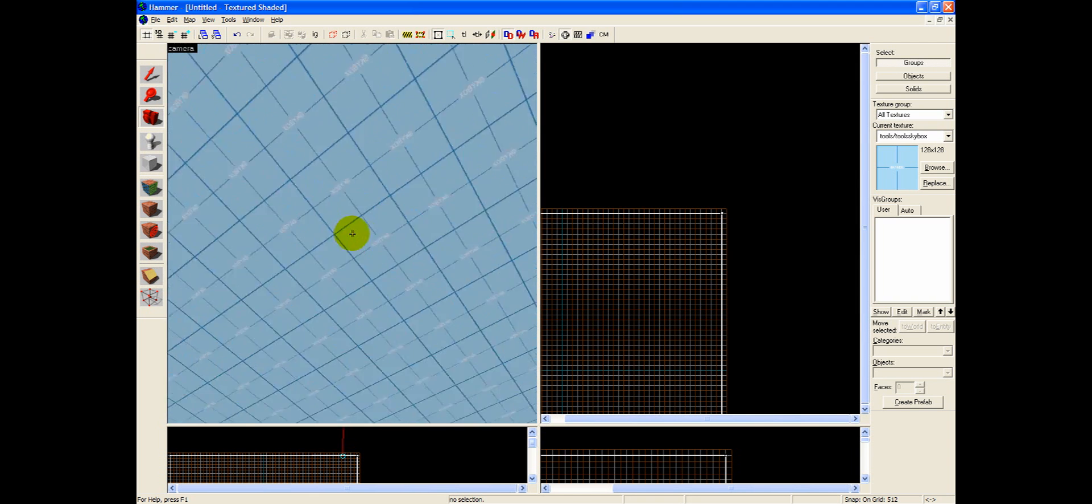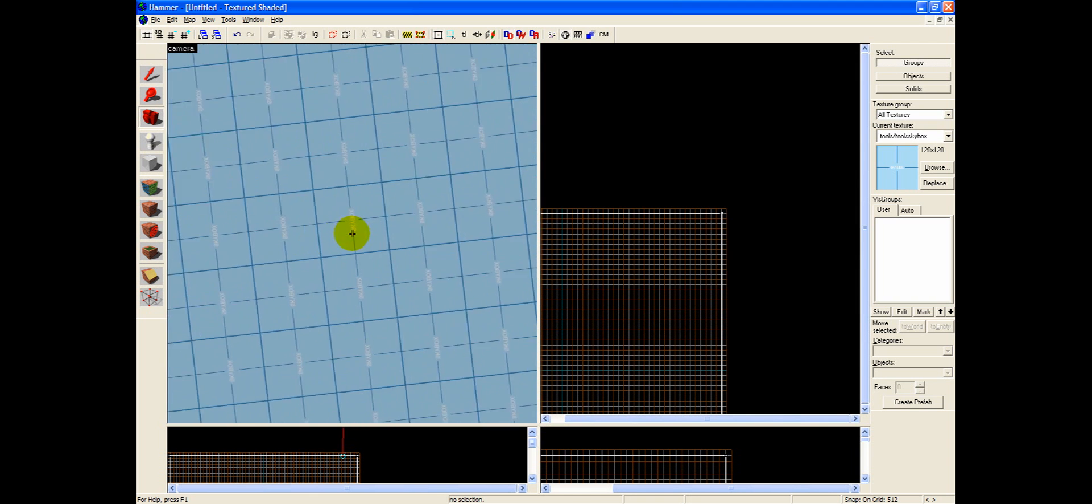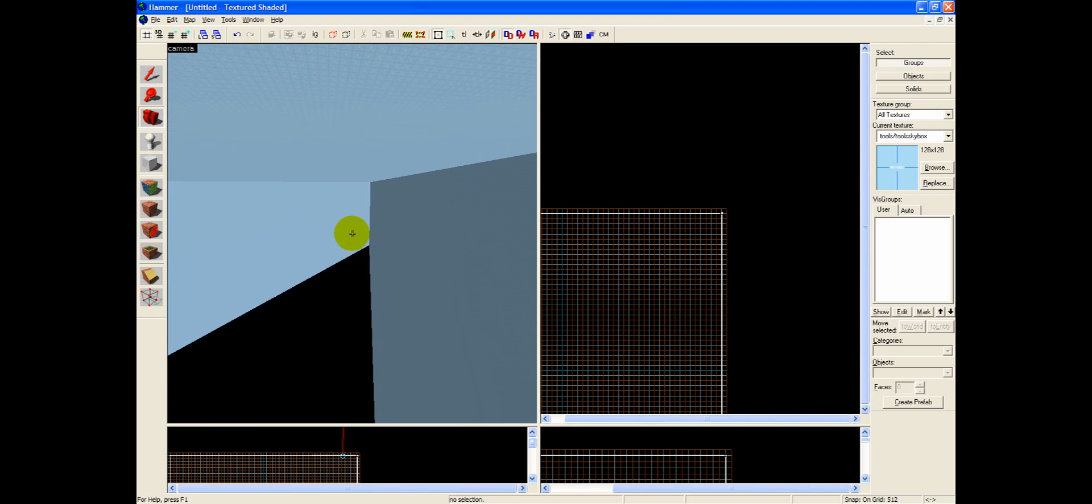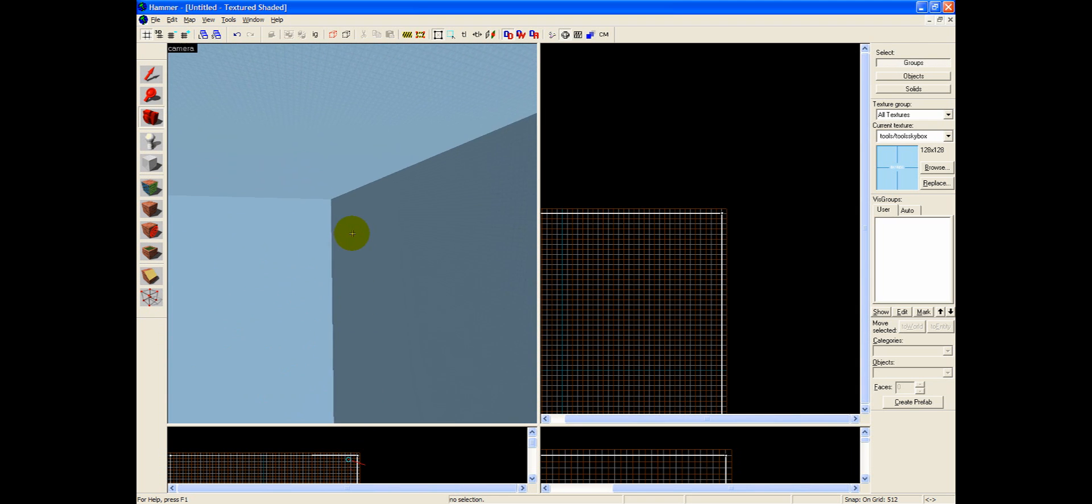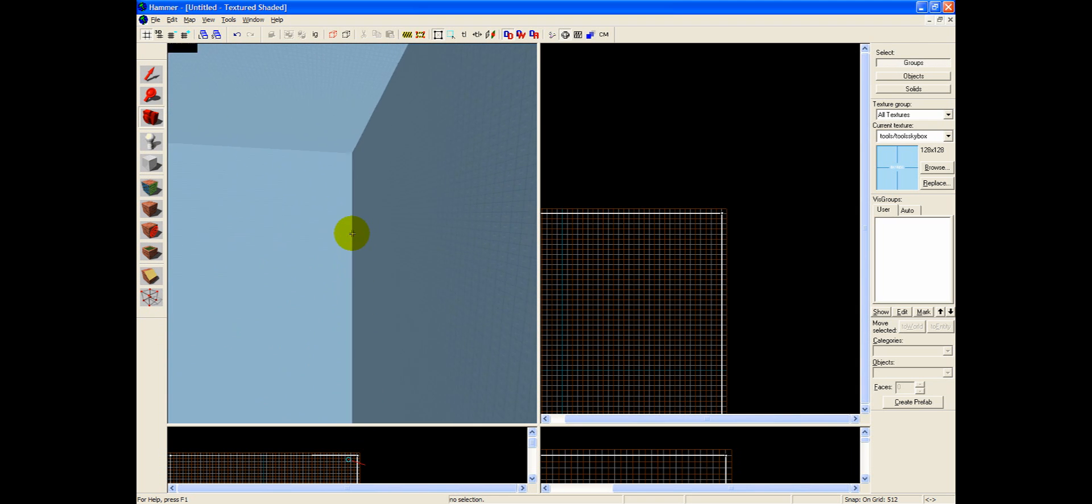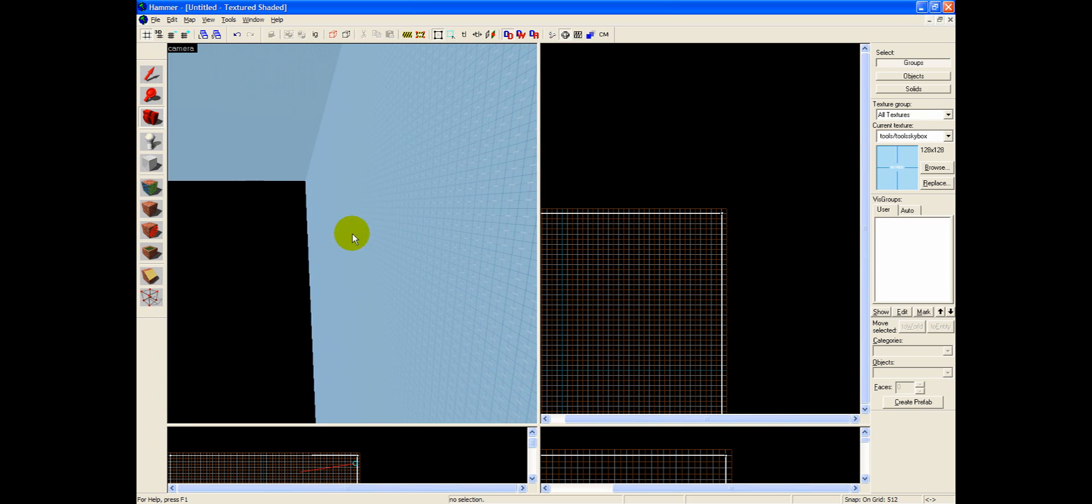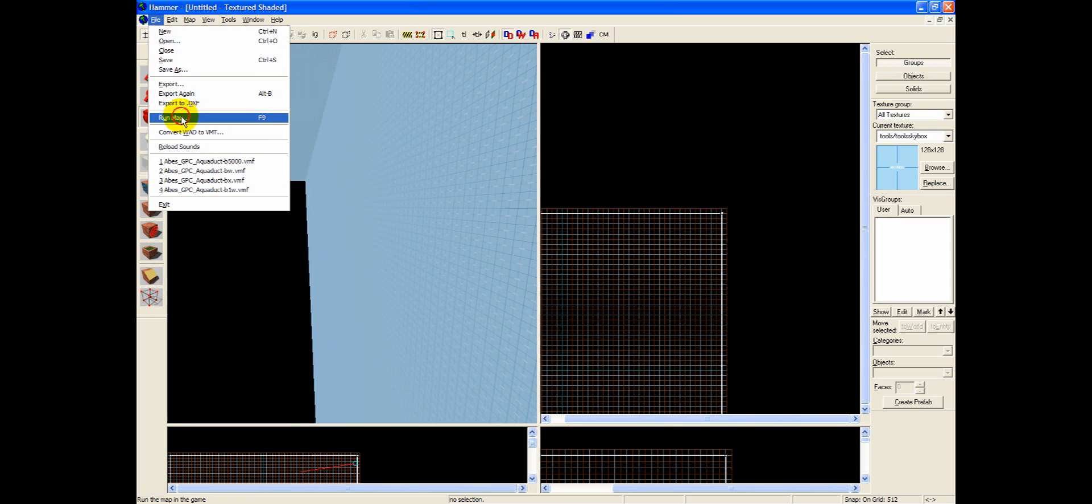Basically all that it's doing is, it's taking this texture that you've applied to this cube, and it's going to apply the specific value that you chose from Map, Map Properties. And it's going to render them when you export your map.